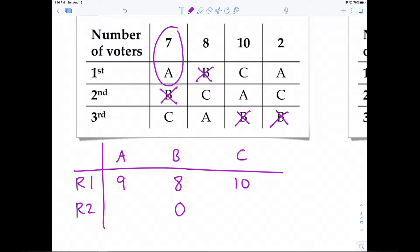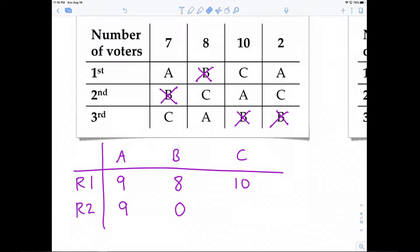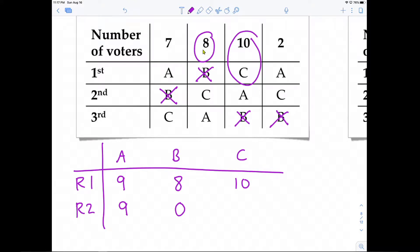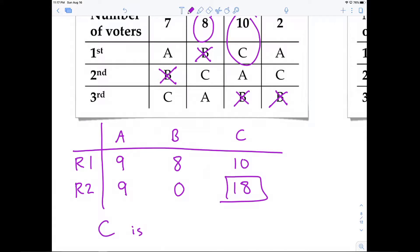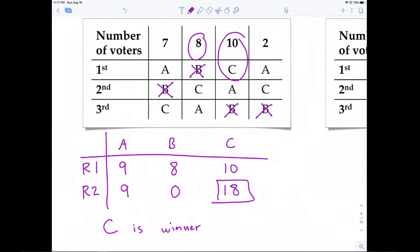In round two, candidate A still has 9 first place votes from those two piles. Candidate C has the original pile of 10 first place votes, and by eliminating B, the 8 votes from B's pile move to candidate C as the first place candidate. So candidate C receives 10 plus 8, giving C 18 first place votes. Candidate C is the winner under plurality with elimination for this preference schedule.